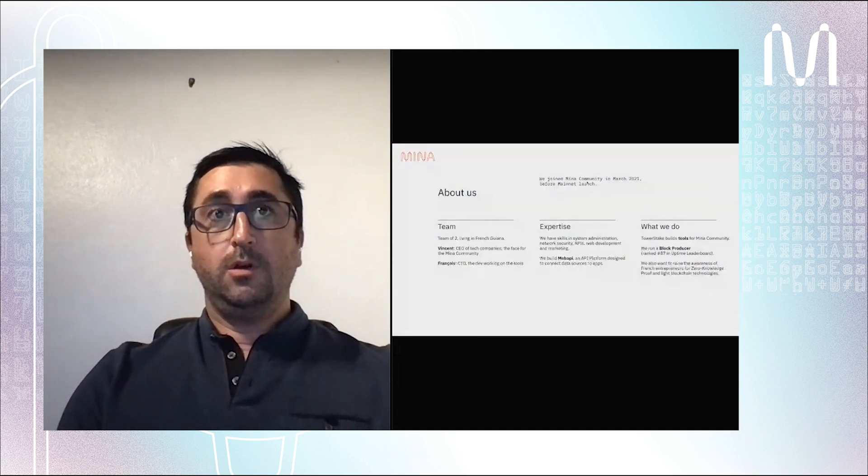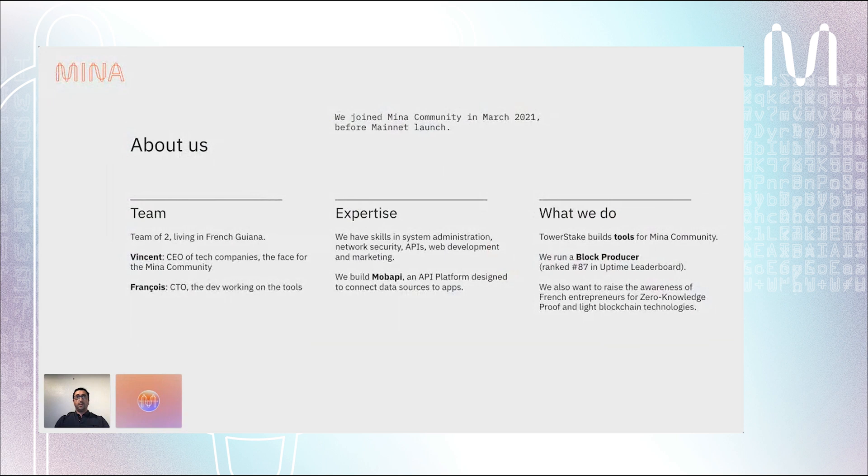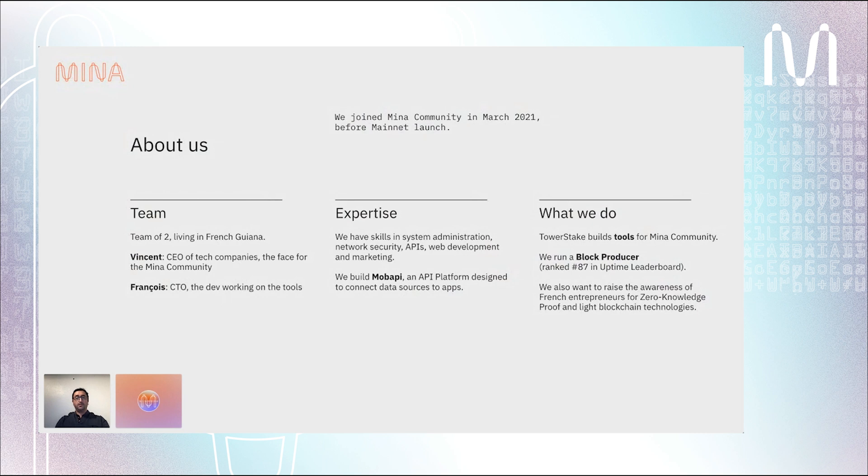Let's talk about who we are. At Tower Stake we joined the Mina community in March 2021, just before mainnet launch. When we discovered the project with the lightweight blockchain and everything that can be built around it, we were really thrilled. So we jumped in the community and started building tools to help the validators and the delegators.